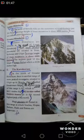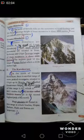The highest peak of the Karakoram range is K2, which is 8,611 meters in height. K2 is also called Godwin Austen. It is the second highest peak in the world. Huge glaciers are found in this range, among which Siachen, Hispar, Biafo, and Batura are important.